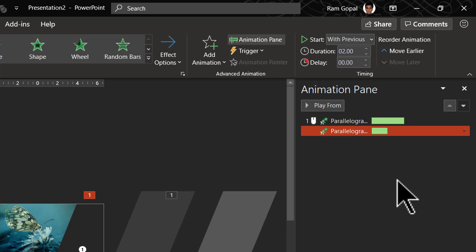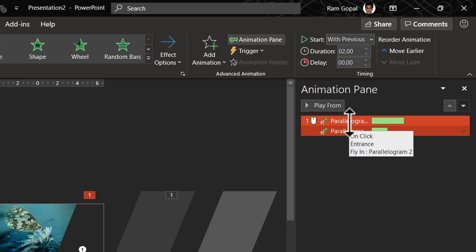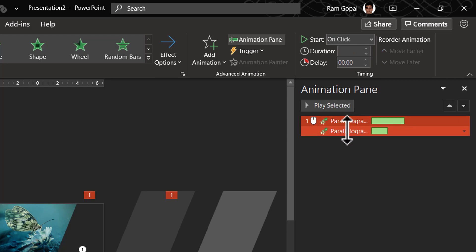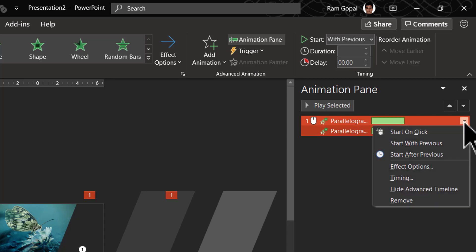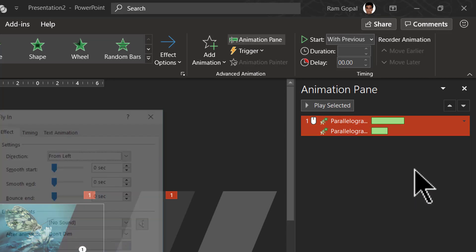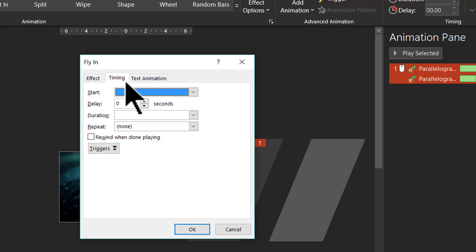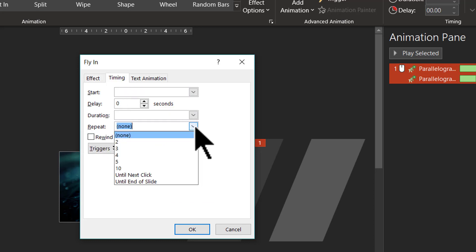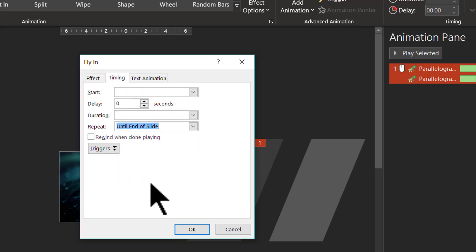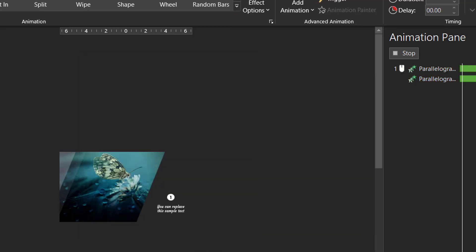And then let us have them repeat continuously. So I'm going to select both of these. Go to the small arrow here to the right of the animation event. Click on it and go to effect options. Go to timing and choose this option called repeat and it needs to repeat until end of slide and I'm going to say OK.